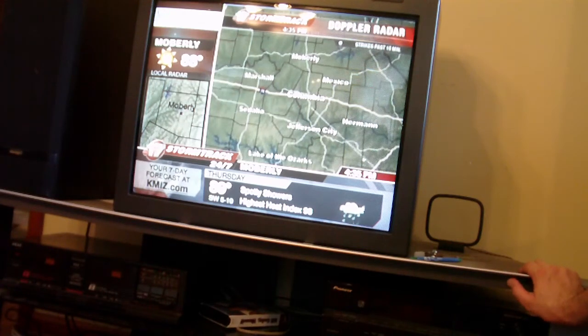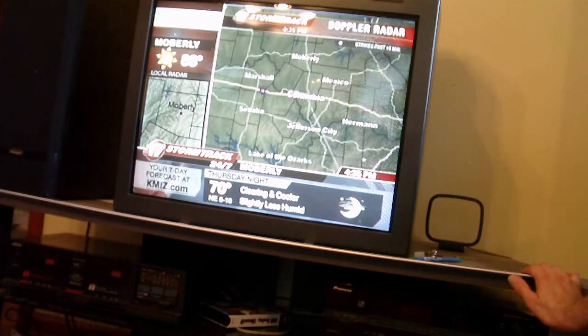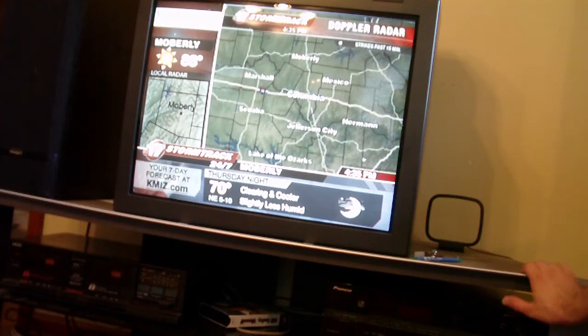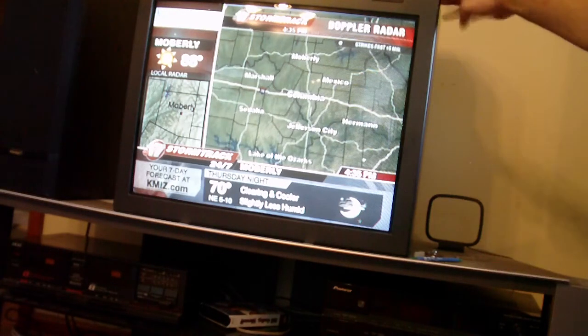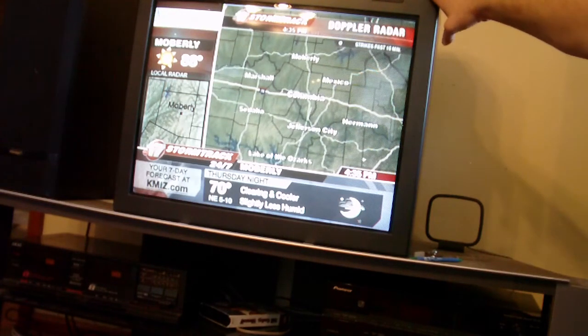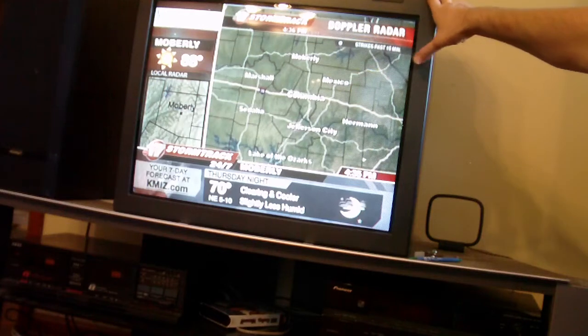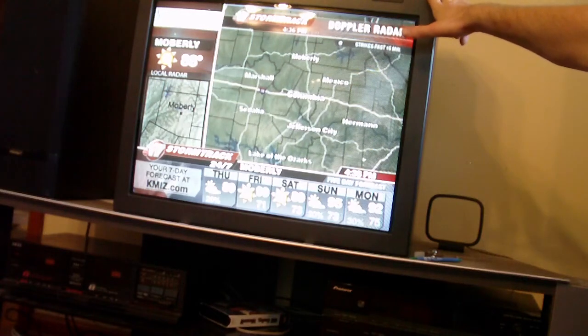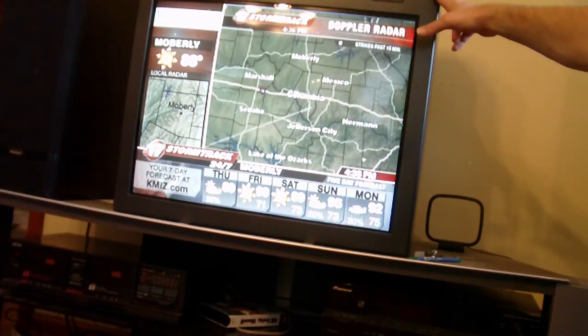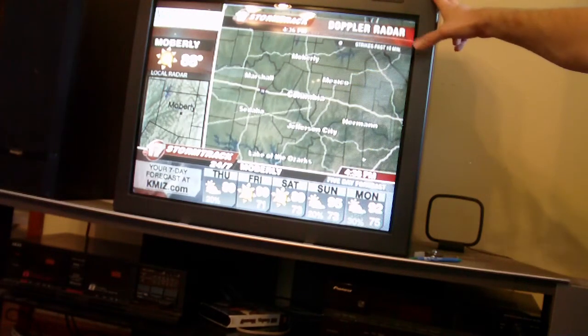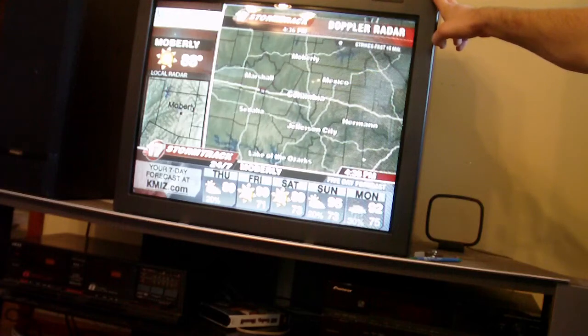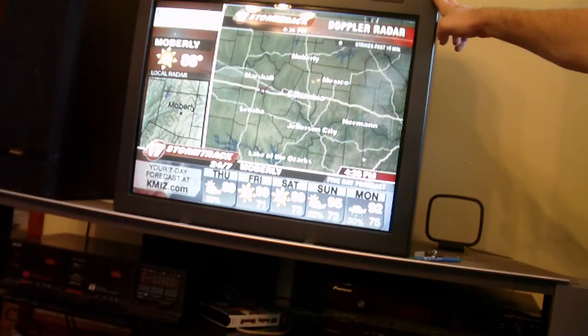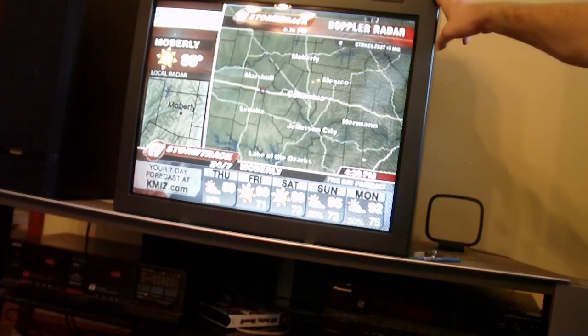But, anyway, I wanted to get this video out because this is kind of an interesting piece of equipment. I paid $35 for it. I've had it for, well, three, four years. I bought it at an auction. It weighs a ton.